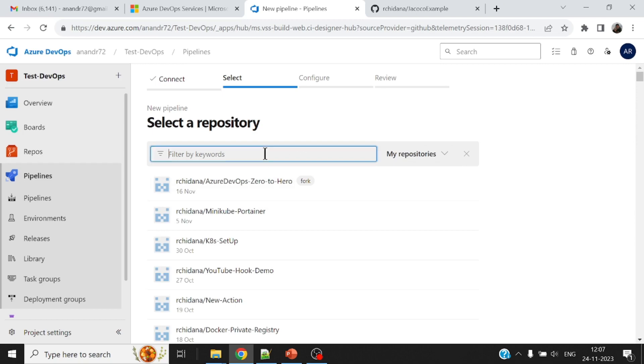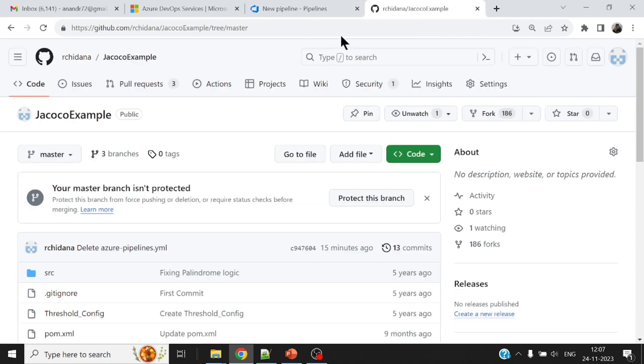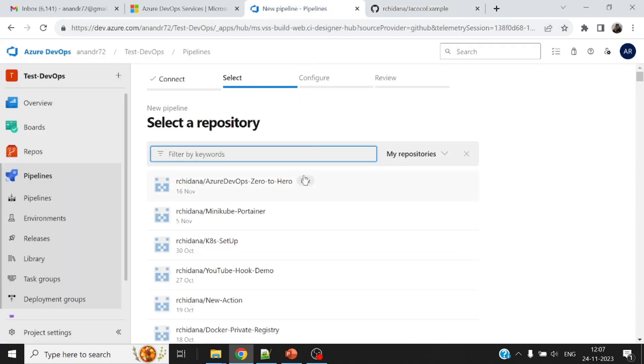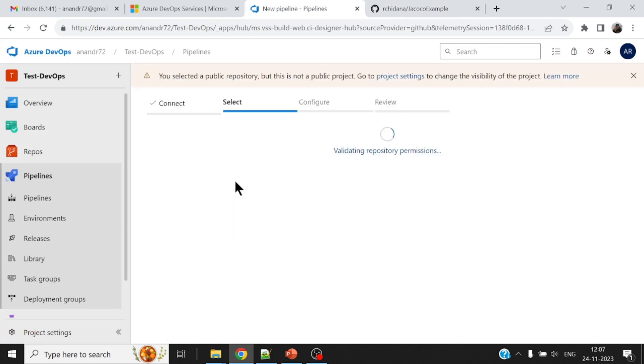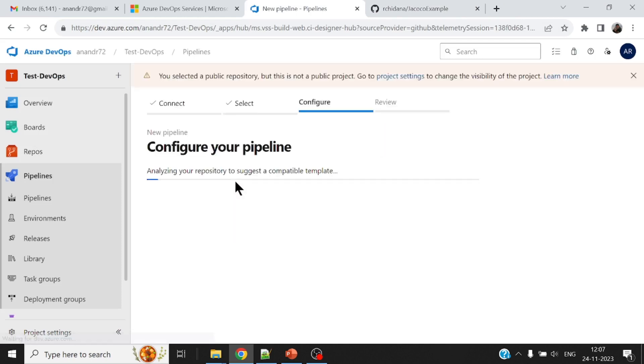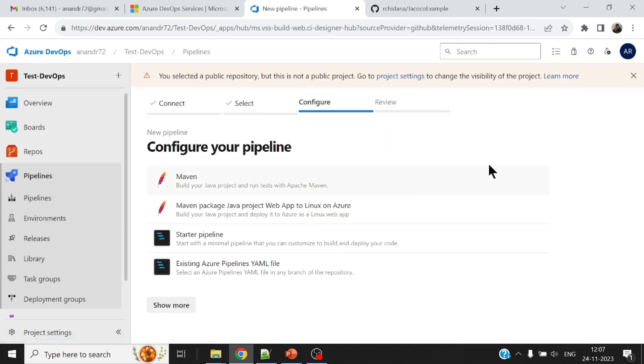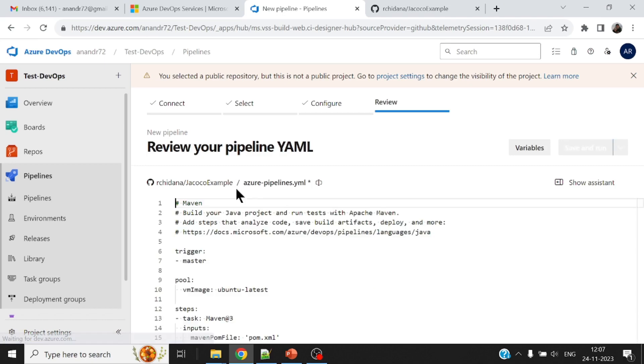All right, so now my repository starts with JAC. So let me just type in this. Now you'll find my source code here. It also gives me a recommendation as to what kind of a pipeline you would want to put up. Maven is good.